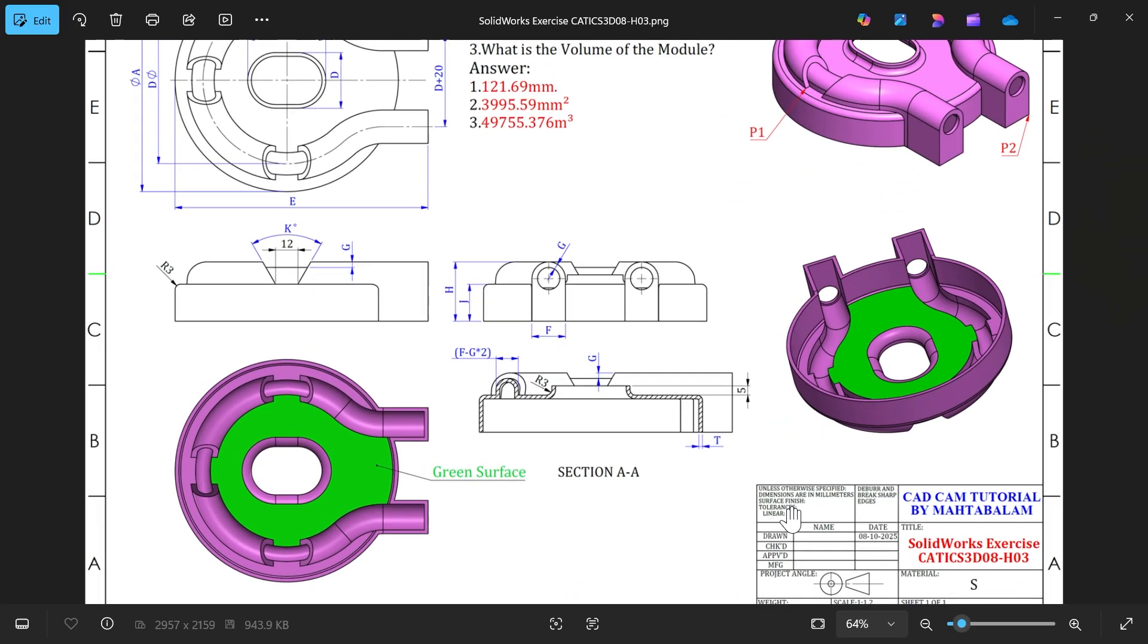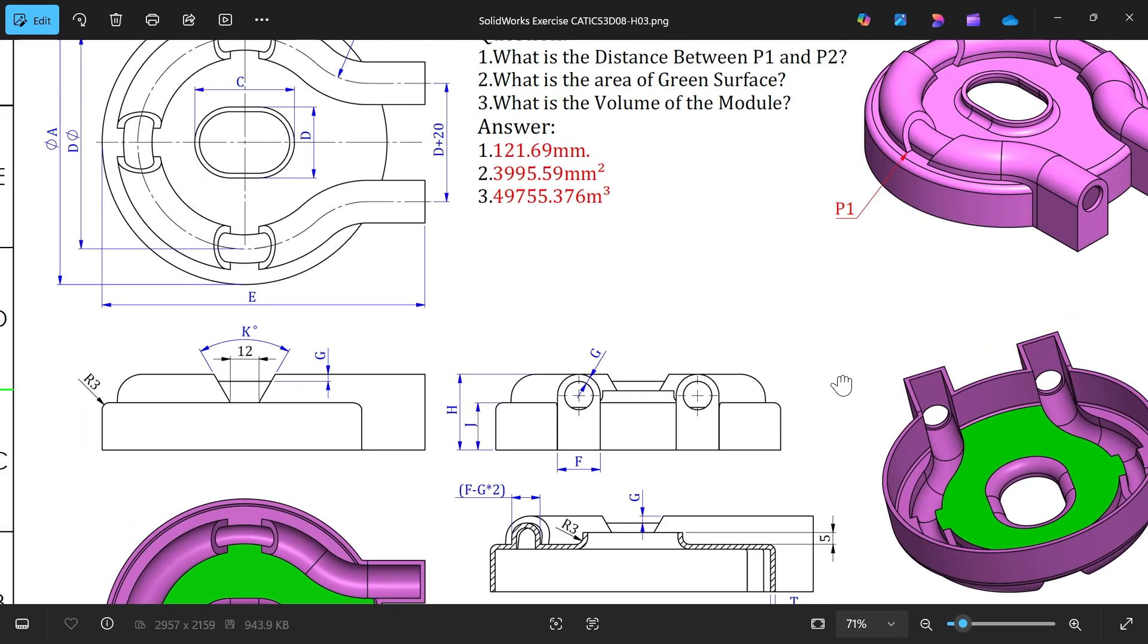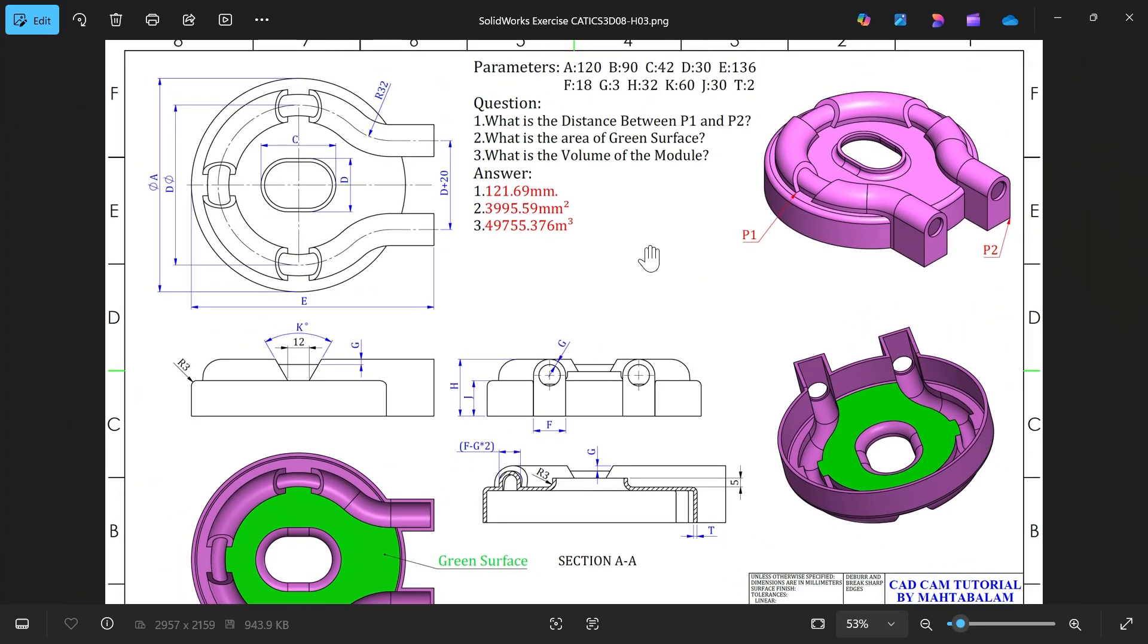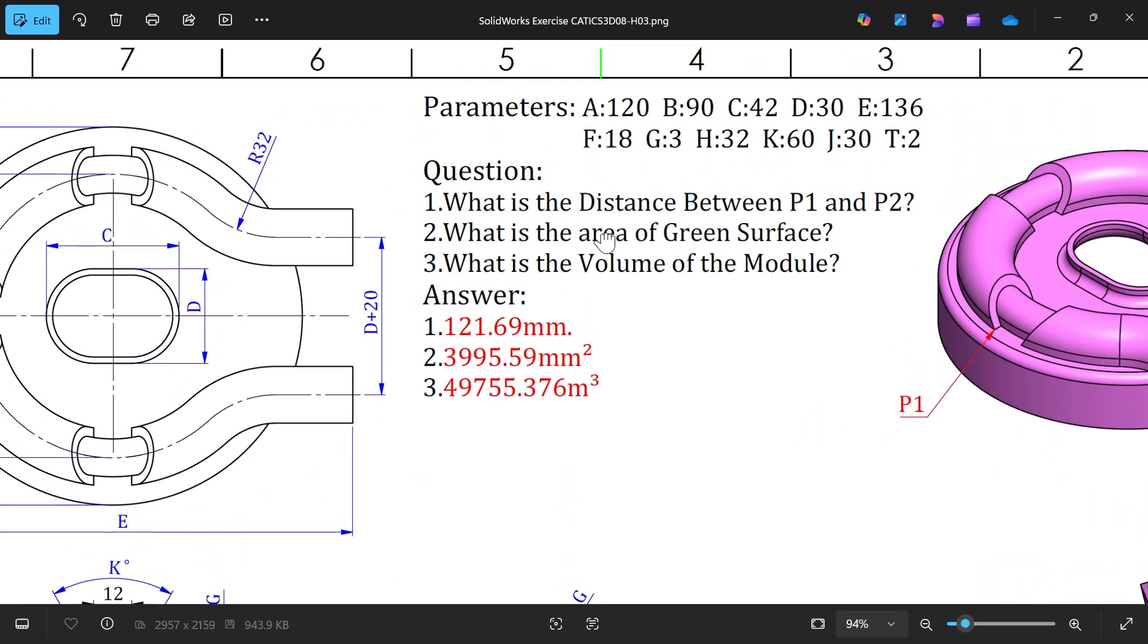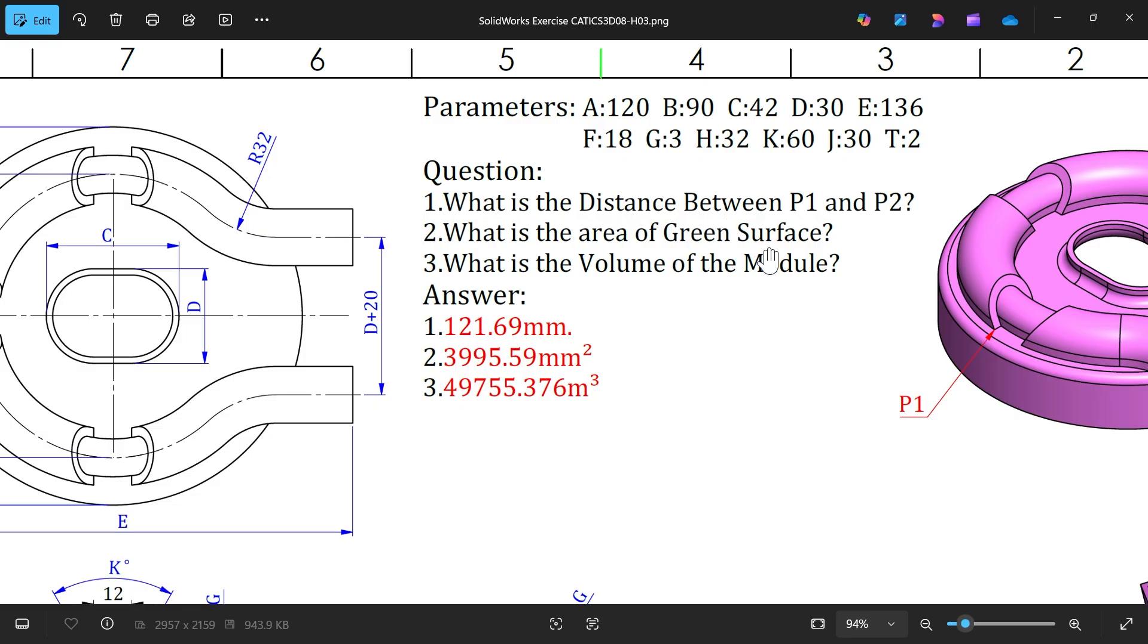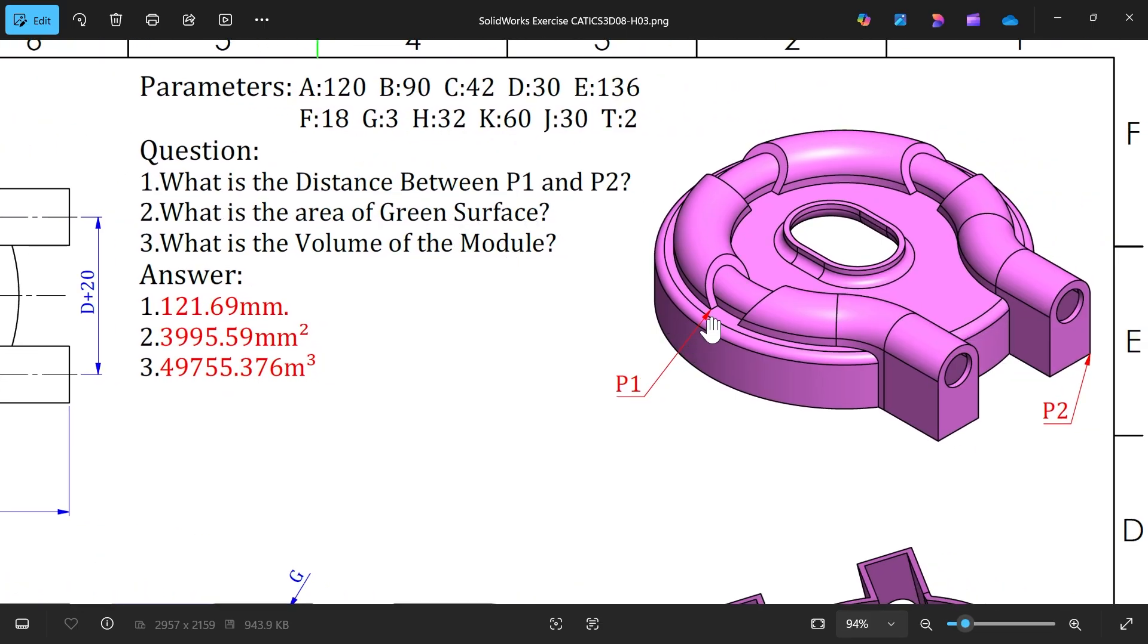Let's take one more CATICS example, example C. This is SolidWorks exercise CATICS 3D 08. We have some parameters A to T, these are the values of the parameters. Here are the questions: what is the distance between P1 and P2?